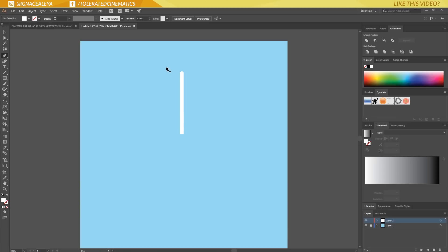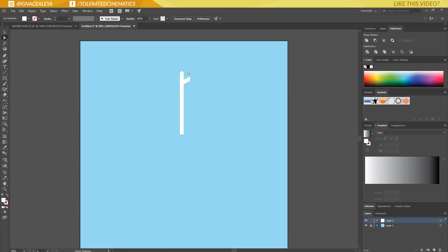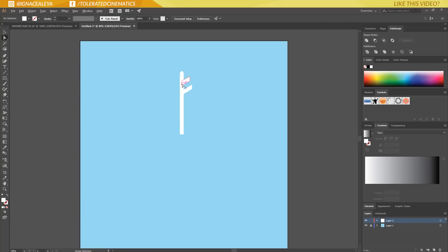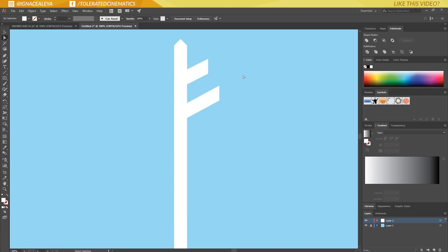Next, I'll take the rectangular tool and drag out a shape here, then go back to the direct selection tool and select only these two points. I'll hold shift and press the up arrow a few times until I get a shape I like. You can also press the left arrow to make it a little shorter. Then I'll click on this, hold Alt, and drag it downwards to copy it. With the direct selection tool, select the last two points and put them to the right a little bit so it's broader.